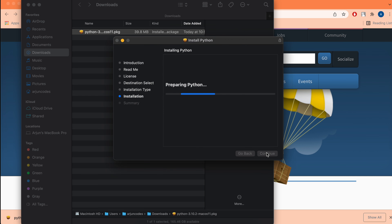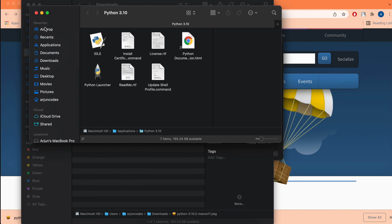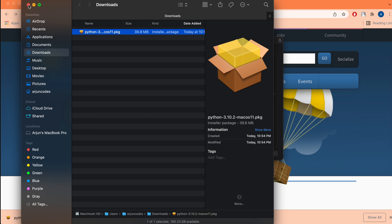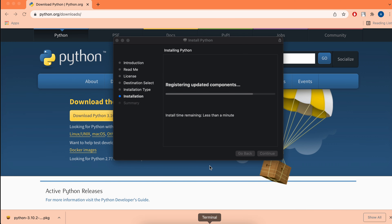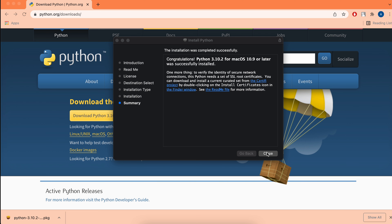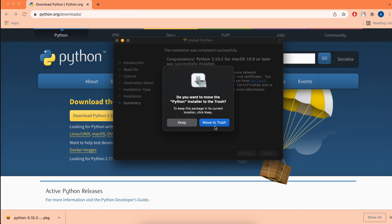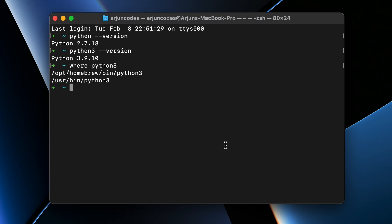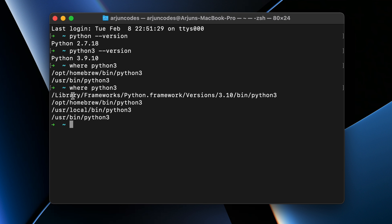Enter the password of your Mac. Once installed, close the dialogs, close the installer window, move it to trash, and go back to the terminal. Type 'where python3' and press Enter — you can see two directories now, including the new Python 3.10 installation location.